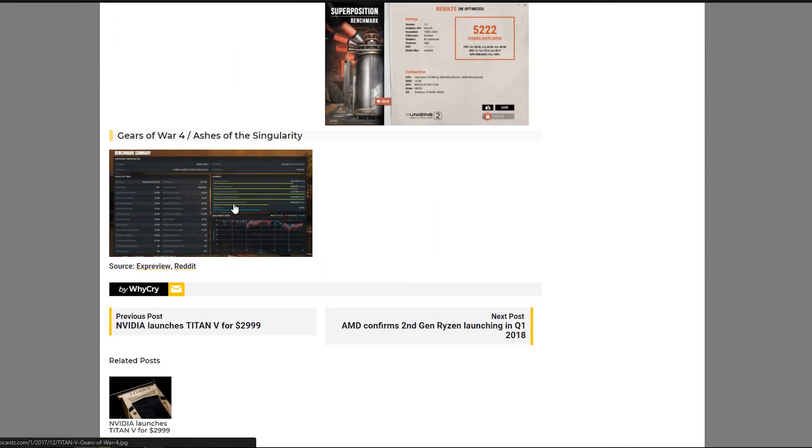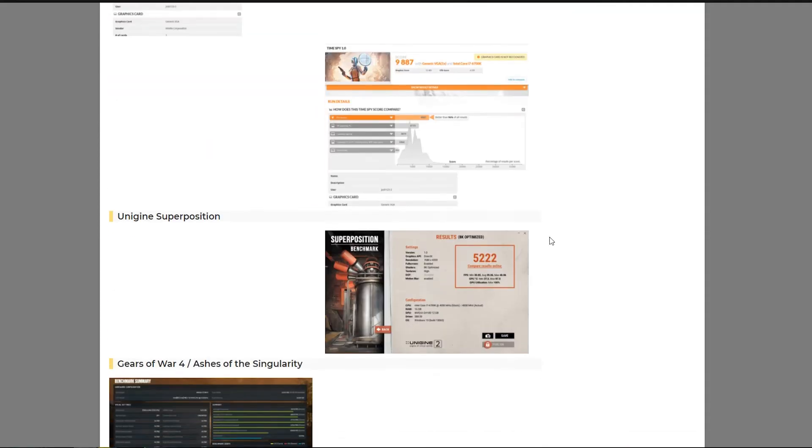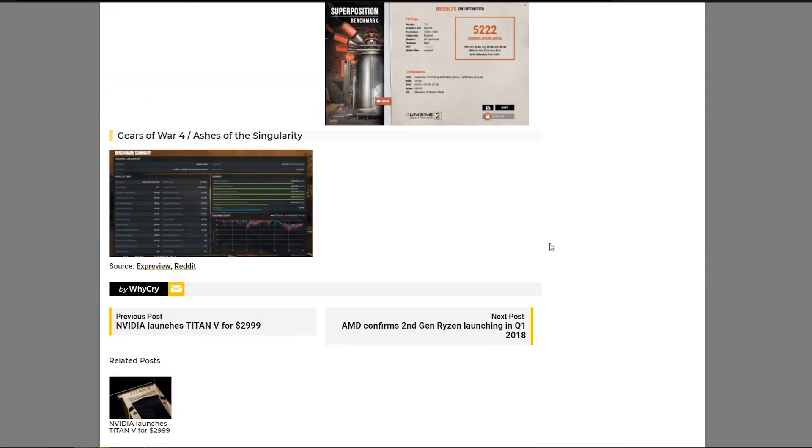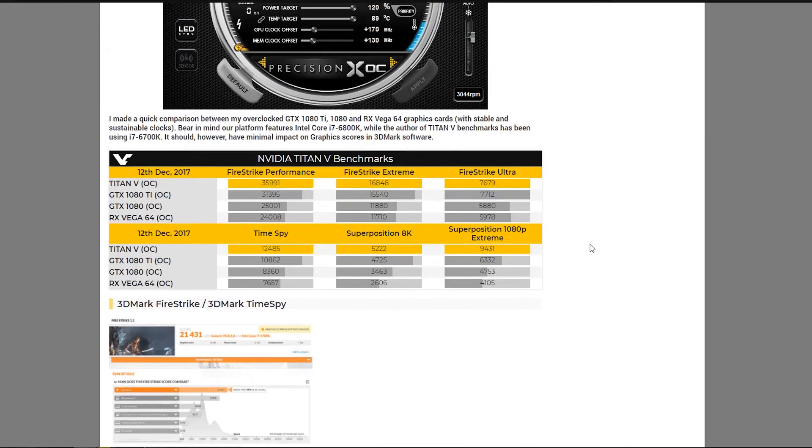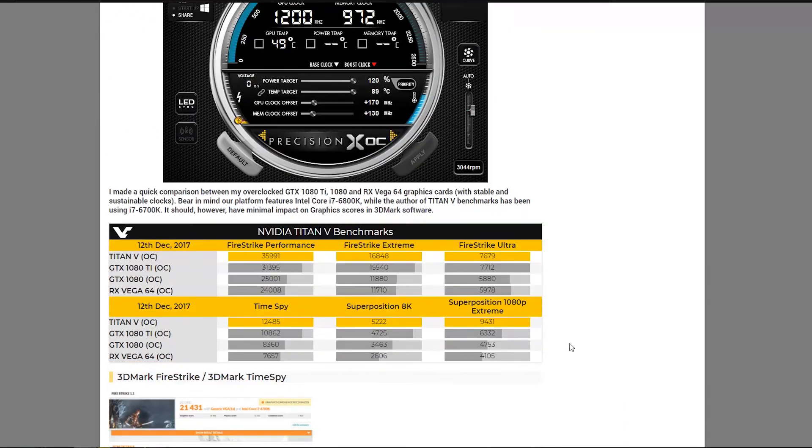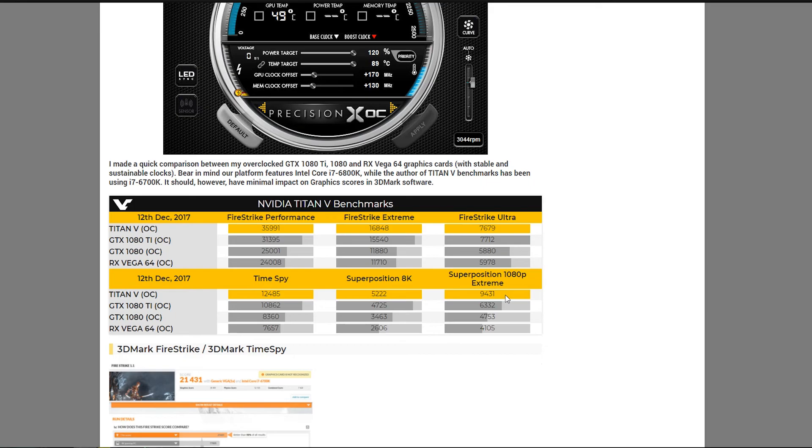And we also have Gears of War 4 and Ashes Singularity. But you can't exactly compare those because we don't know what settings he used. So essentially, it's an interesting card so far. But I'm really waiting for professional benchmarkers to get their hands on it because I think that'll give us more consistent results and show us the actual problems that perhaps the Volta architecture might have on a driver's side right now.